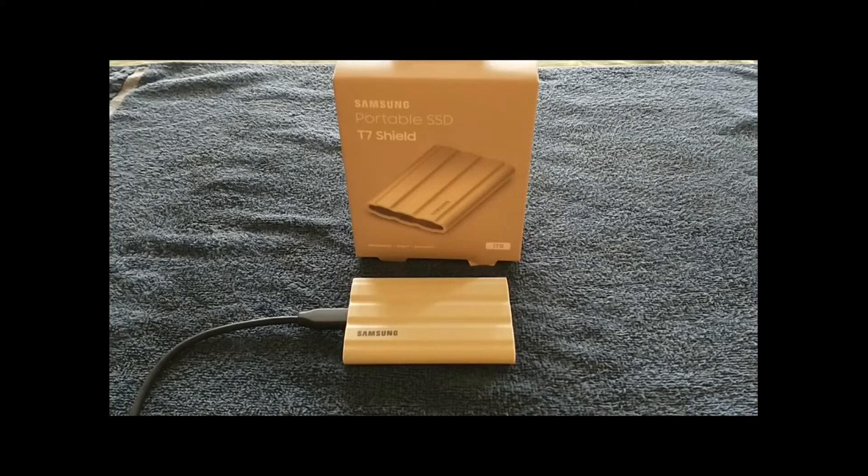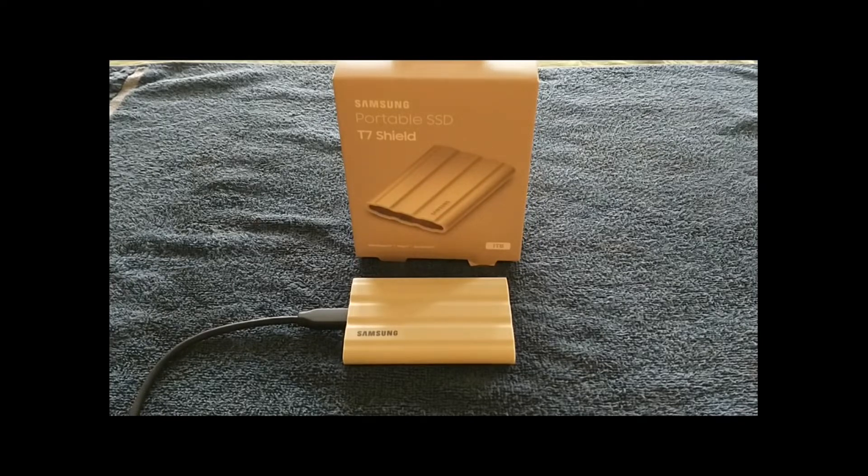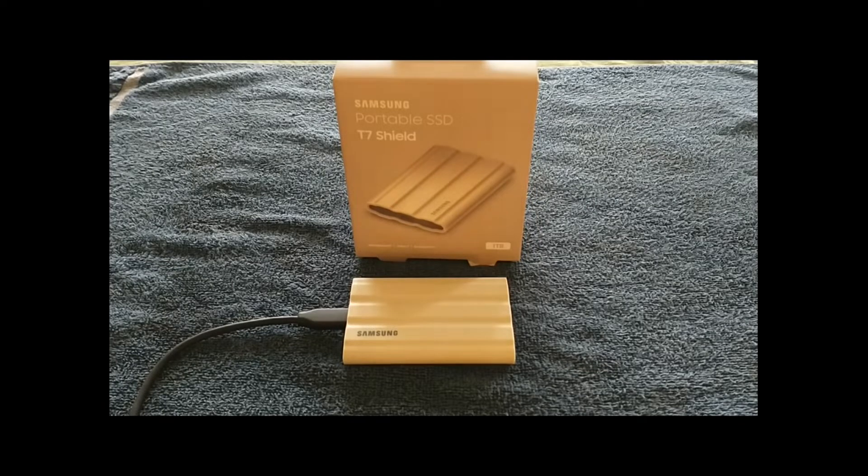Hi everybody, it's Chris Loblaw for the Best Buy blog. Today I'm reviewing the Samsung T7 Shield Portable SSD.